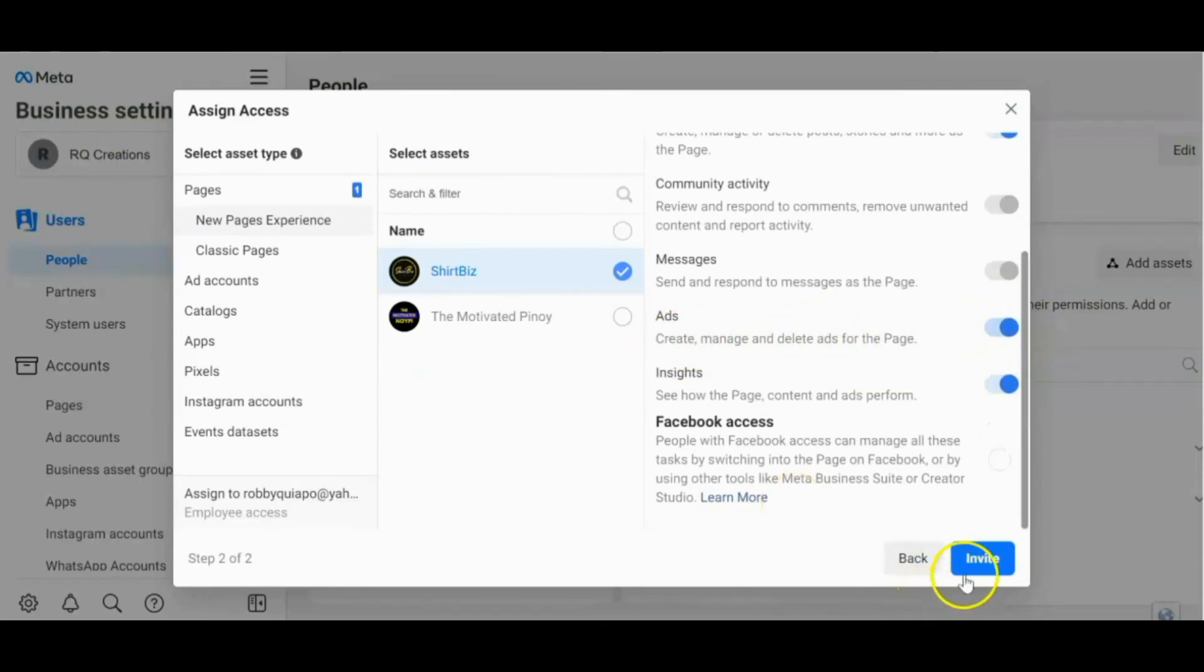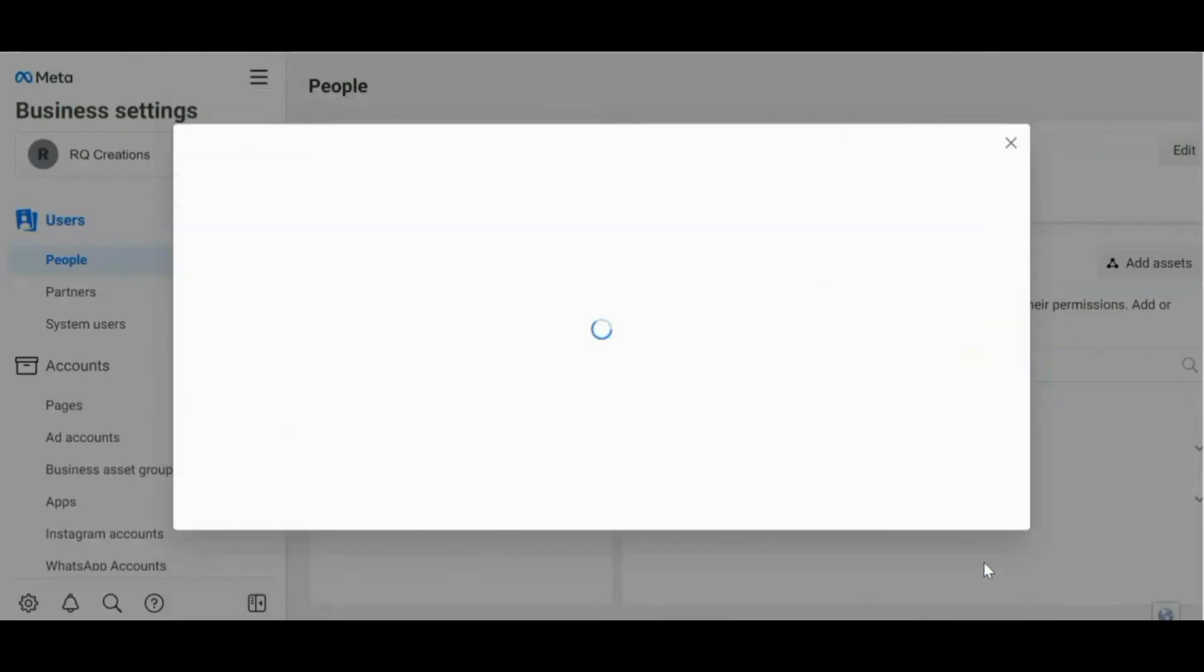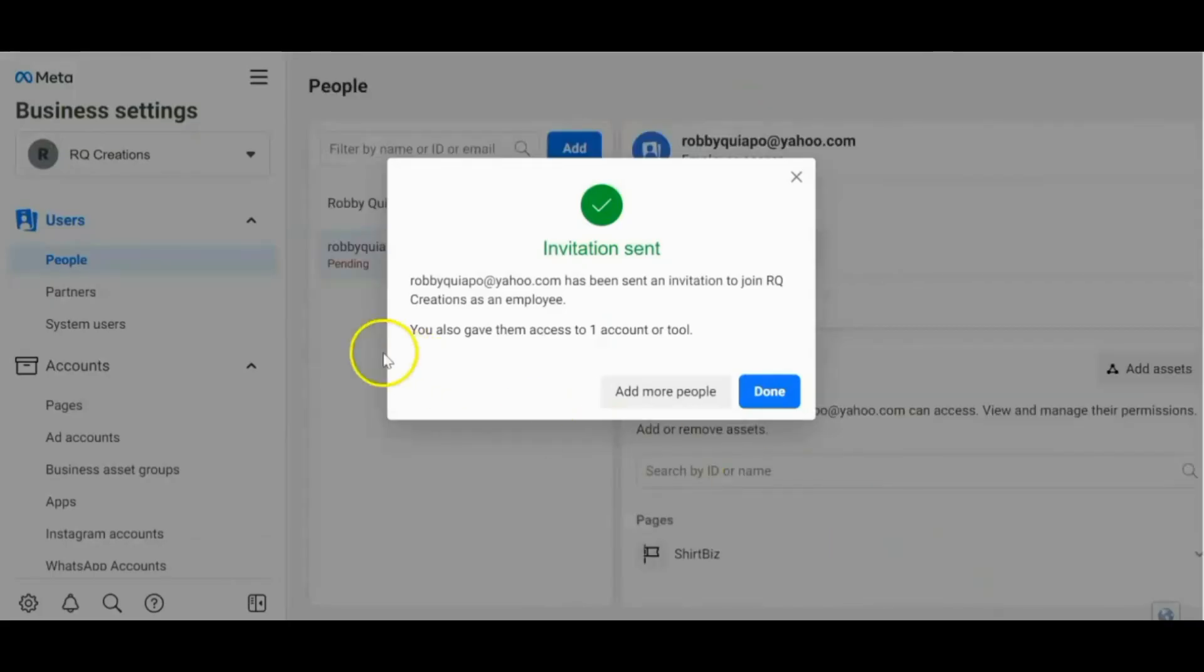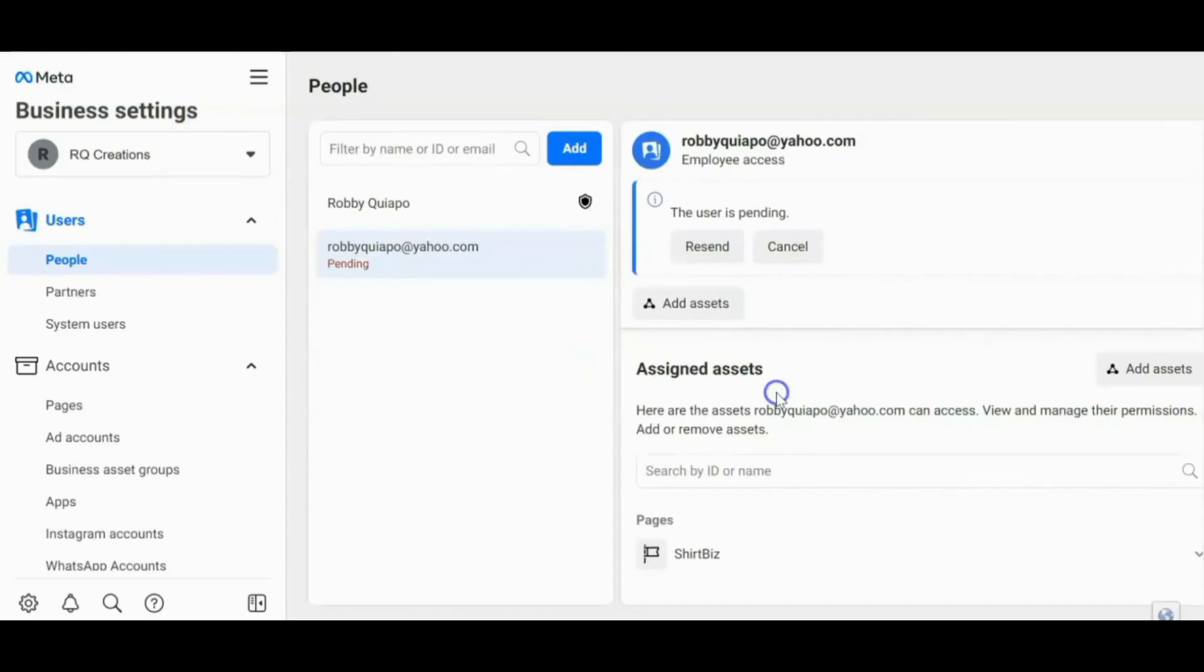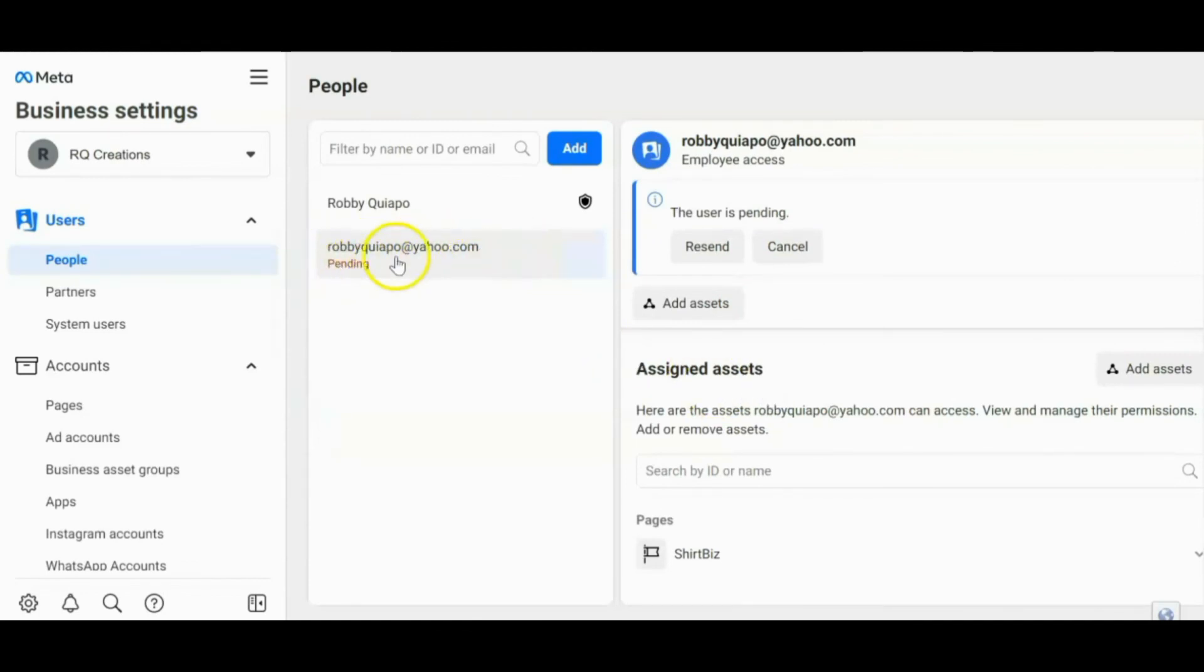After that, invite. Okay. Invitation sent. After that, click Done. Ayun. So pending siya, guys, kasi kailangan pa itong i-confirm ng iyong in-invite. So ganun lang kadali, guys. Alright. So that's all for today's tutorial.